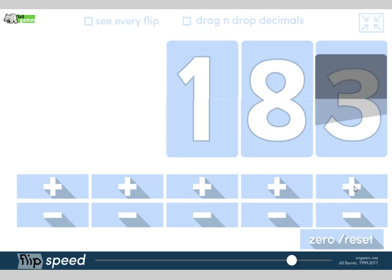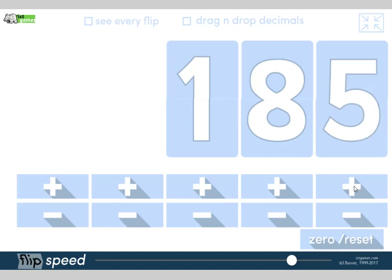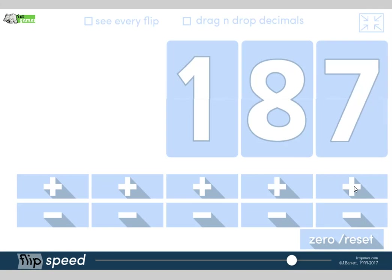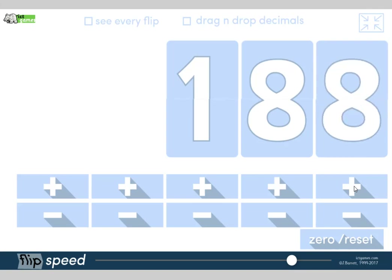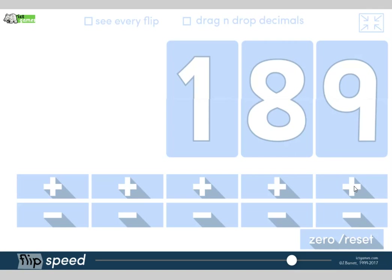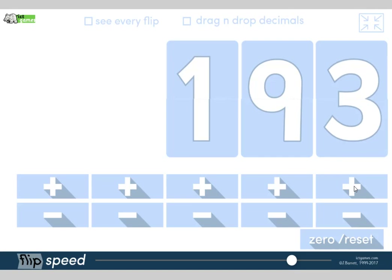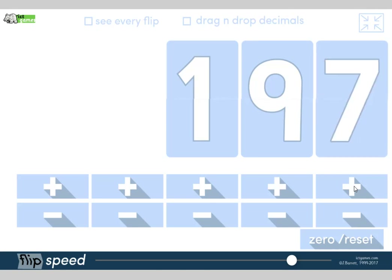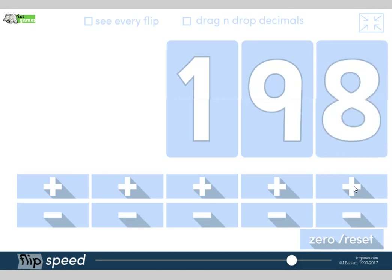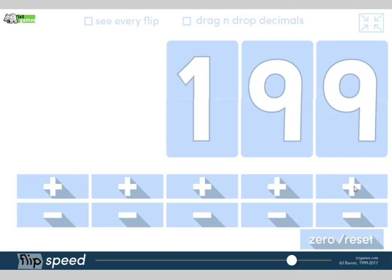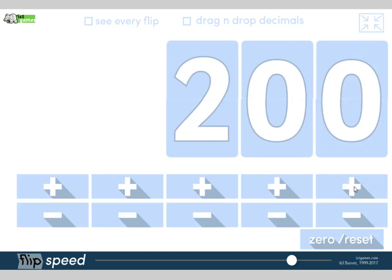Counting in ones now from 183: 184, 185, 186, 187, 188, 189... 193, 194, 195, 196, 197, 198, 199. Now when you get to 99 it normally goes up to make a new hundred — a new pile of 100. So this time it's going to have another 100, so what's it going to be? 200! Fantastic.